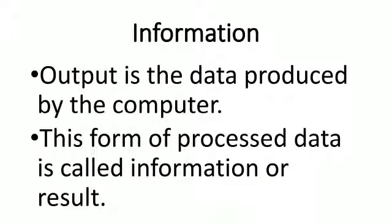Monitor and printer are output devices. First we will see what is meant by information. Output is the data produced by the computer. This form of processed data is called information or result.